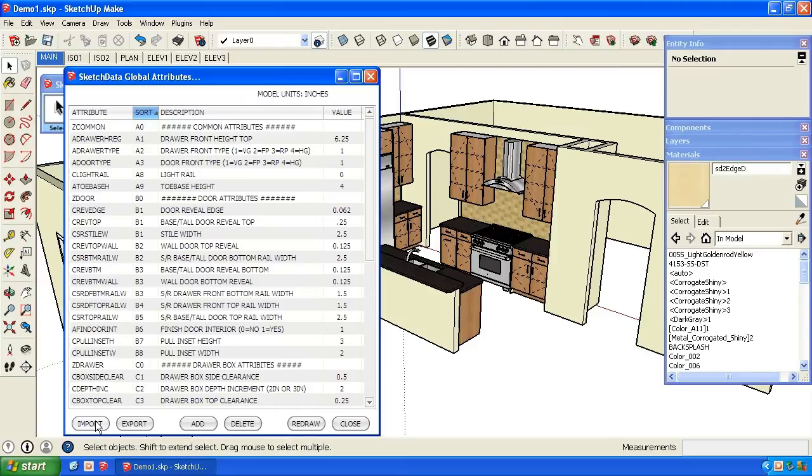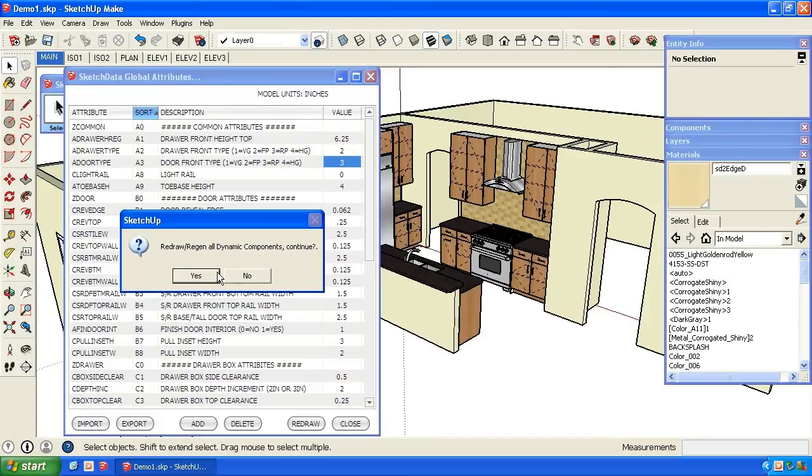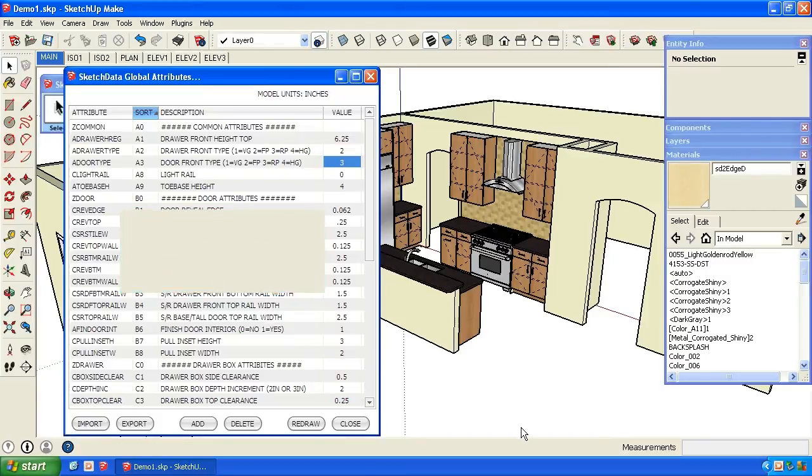Let's change the doors and drawer fronts here. We'll change the drawer fronts to a flat panel and the doors to a raised panel. We'll hit redraw. It's going through and applying that attribute on the cabinets.